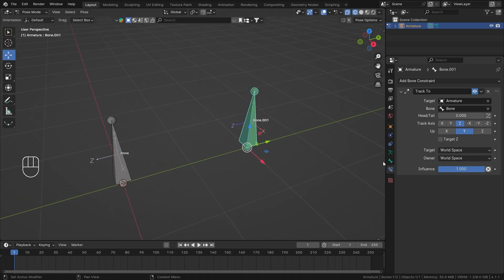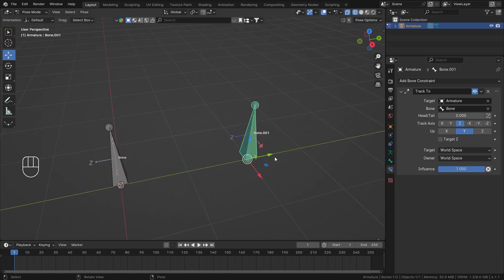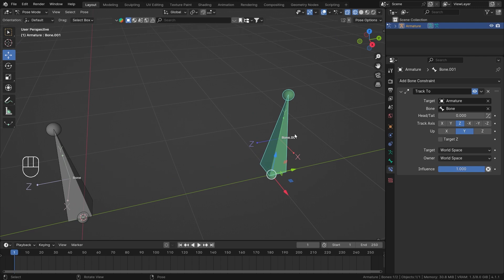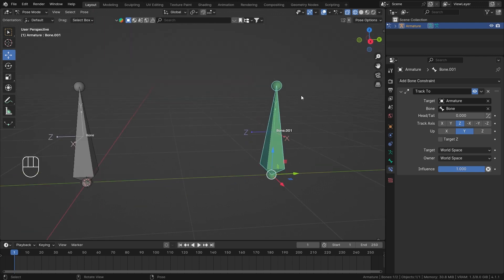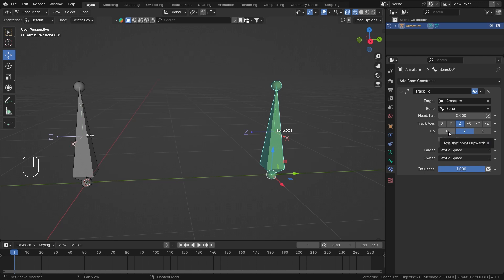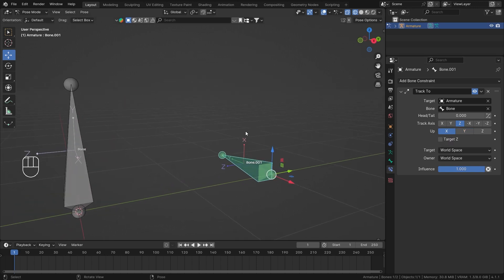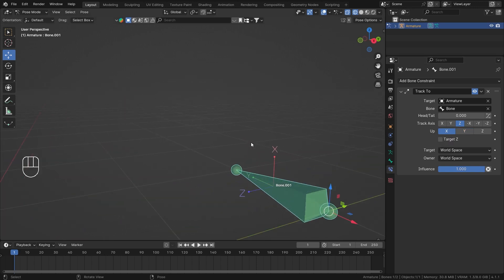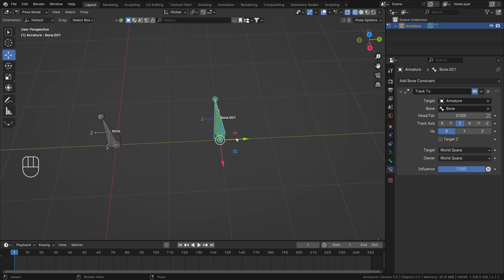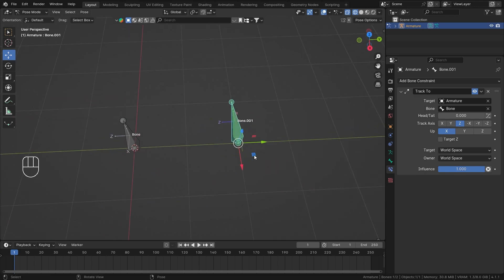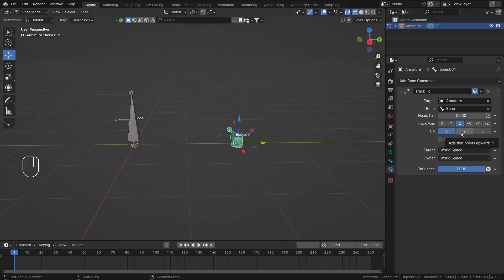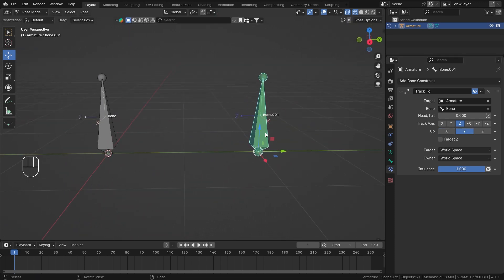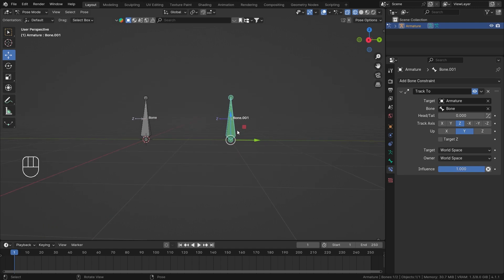So my up axis, it is the axis of my constrained bone that will point upwards. So right now my Y is pointing up. Now if I set it to X, my X axis suddenly starts to point in the up direction. And this will give some different results than before. So I'll keep the Y at the up direction like this.